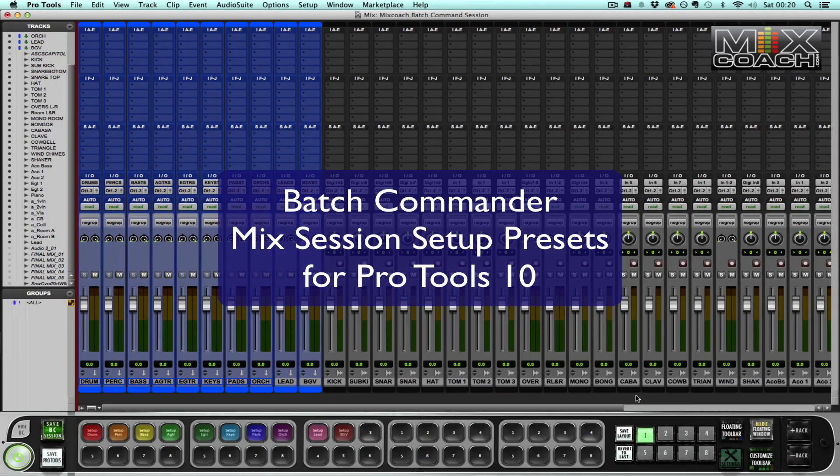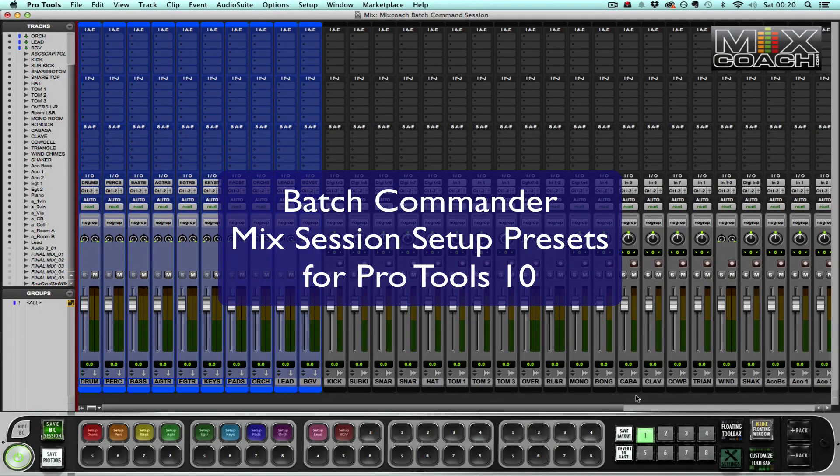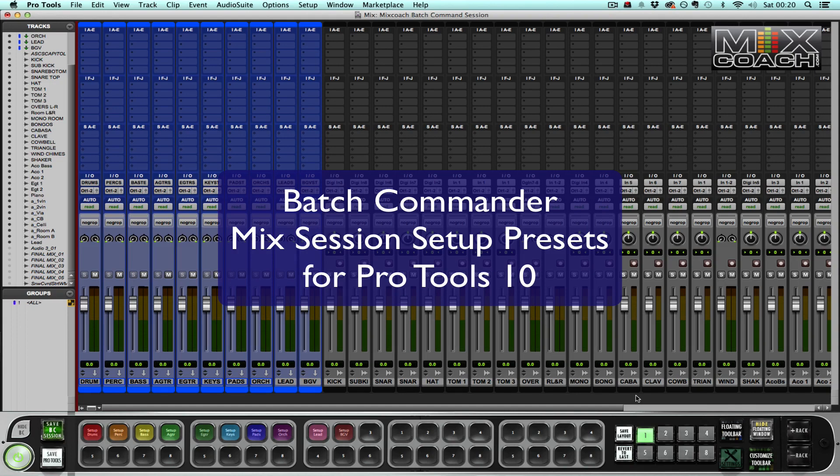Hey everyone, it's Stone here with MixCoach.com. I recently got my hands on Slate Digital's Batch Commander and I wanted to show you how quickly you can set up a session using some presets that I created.